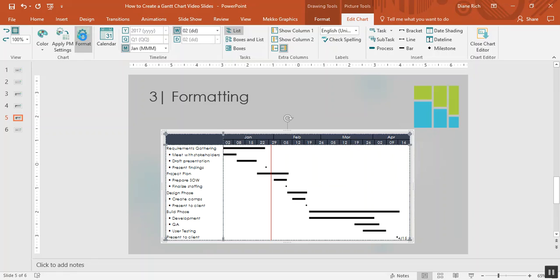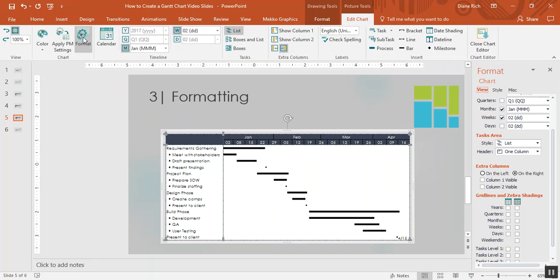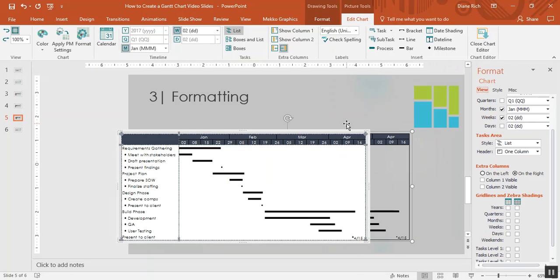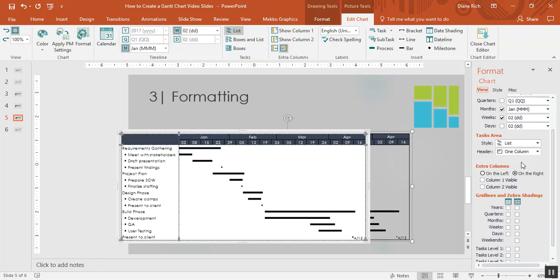If I choose Format from the Mechographics ribbon, it brings up the Format Chart task pane, which is my home base for my formatting options. You can really have a lot of fun with the formats on a Gantt chart by changing the colors and styles of your Gantt. So let's do a couple of things.